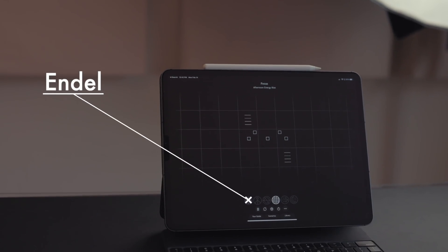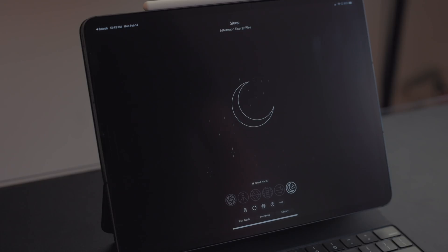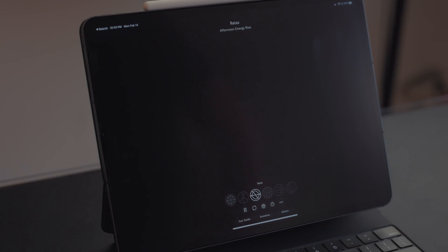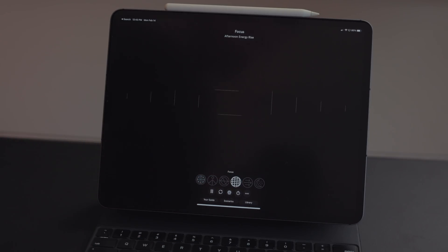Indel is an AI sound service. Full disclosure, Indel has been a previous sponsor of the channel, but I really like the app — in fact, I pay for the subscription myself. Indel has different moods like sleep or relax, but the one I really like is focus. I've been playing this a lot when I'm writing.